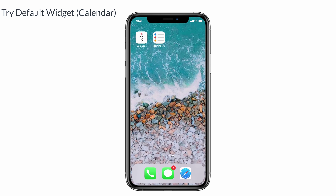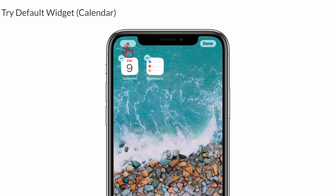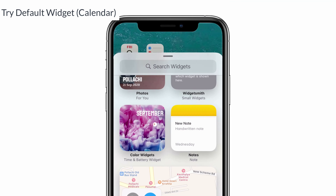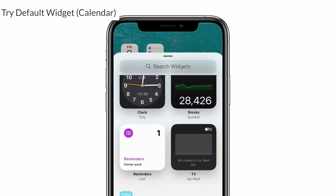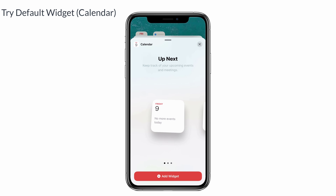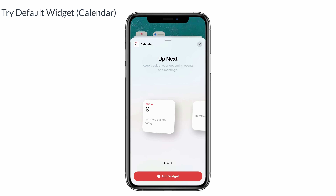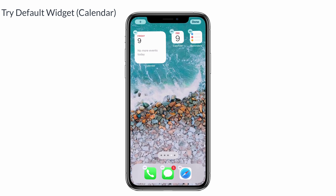So first let's see the calendar widget. Long press the home screen until the jiggle appears, then select the plus icon to add widgets. Now scroll down the screen to find the calendar. After that, select your size like small, medium, or large. Then tap add widget and place the widget on the home screen where you want it.